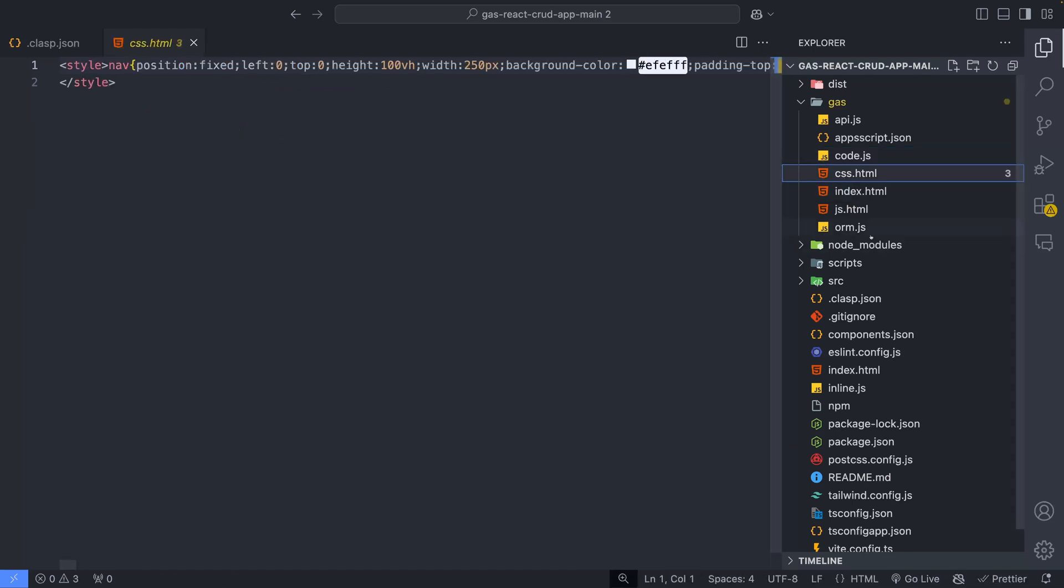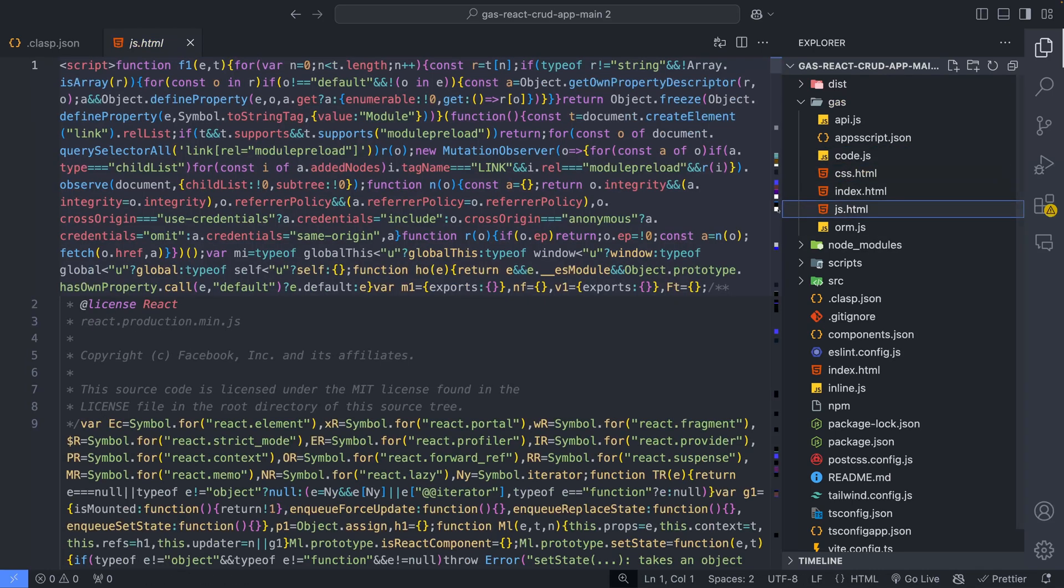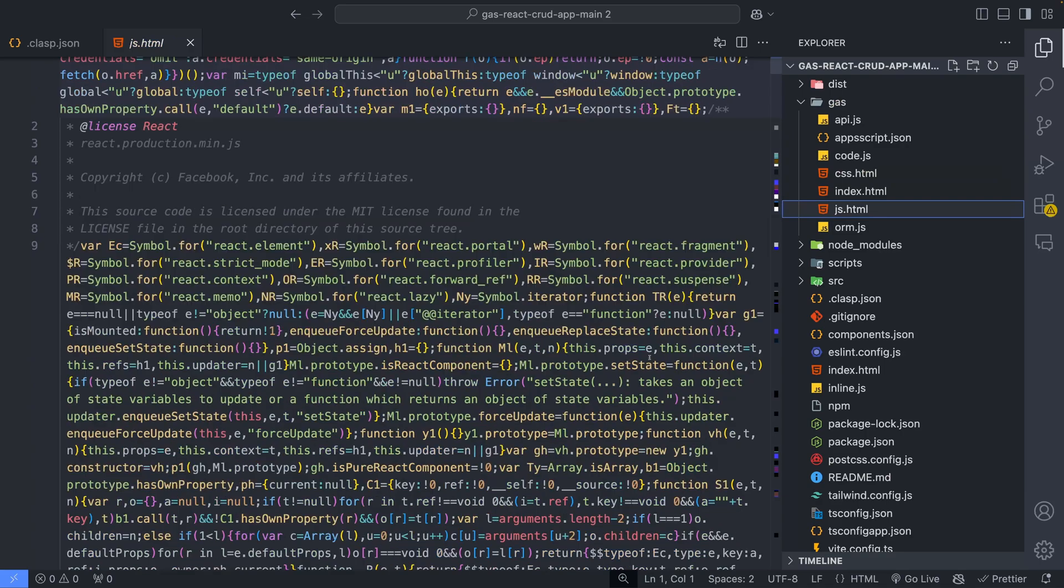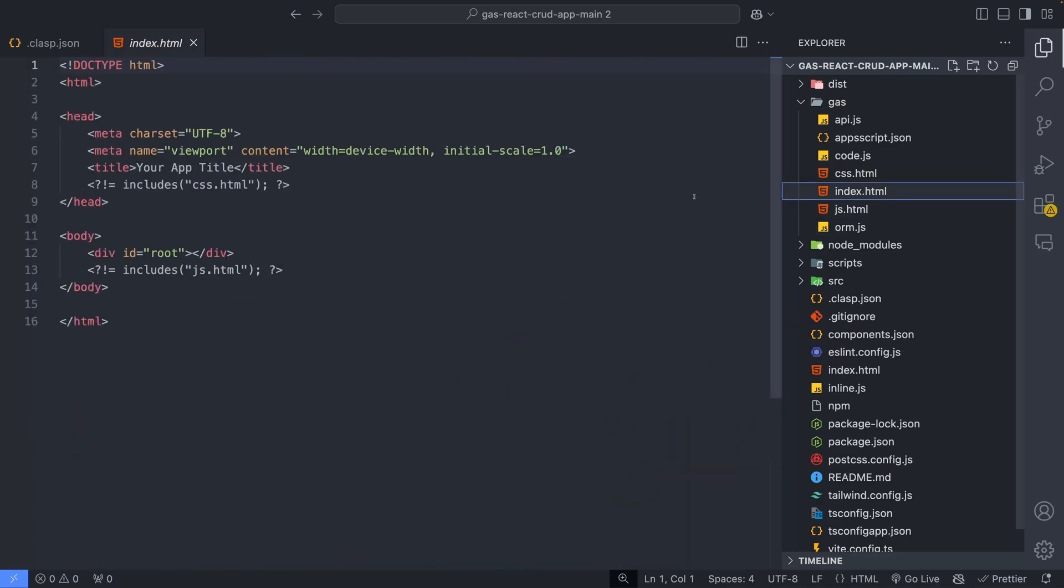CSS.html and JS.html hold CSS and JavaScript snippets to be injected into index.html.